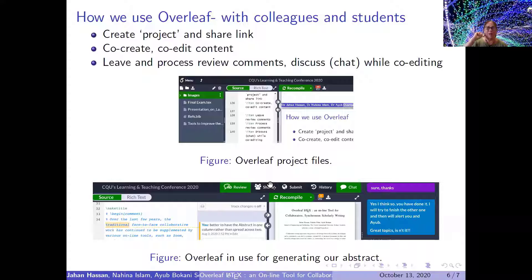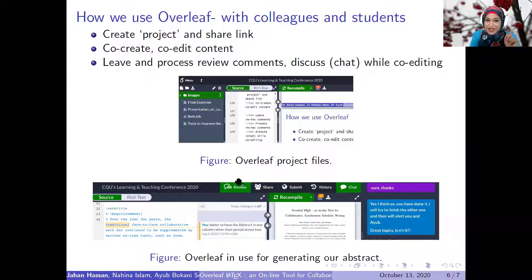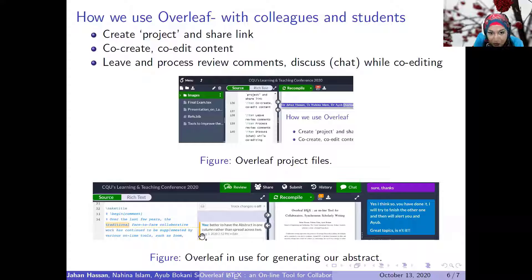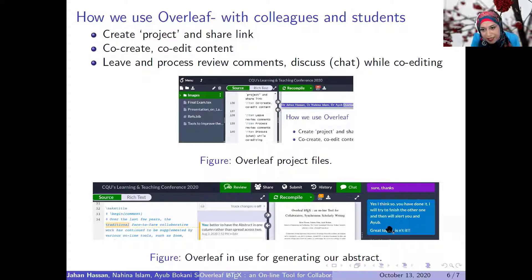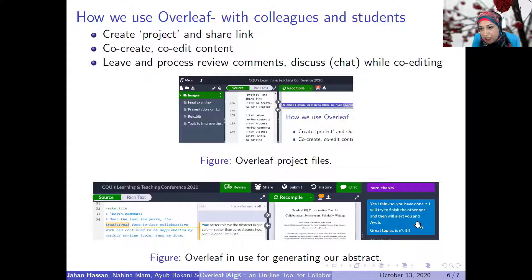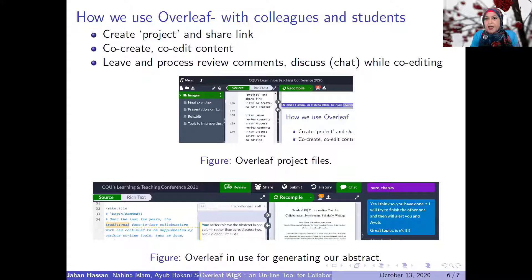In the review part, I left a comment such as 'better to have the abstract in one column rather than spreading across two.' My colleague would come, see it, rectify it, and press the resolve button. There is also a chat — I was chatting with Nahina in real time, but if she wasn't there, she would come back and look at the chat too. Everything is just right there in one place, and that's what makes it so useful.